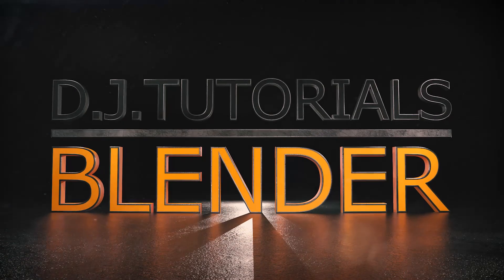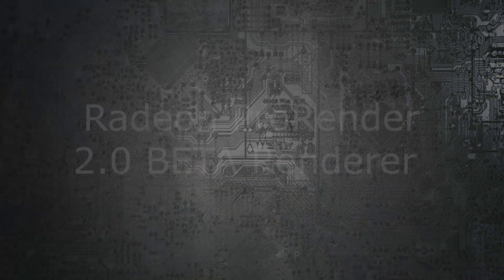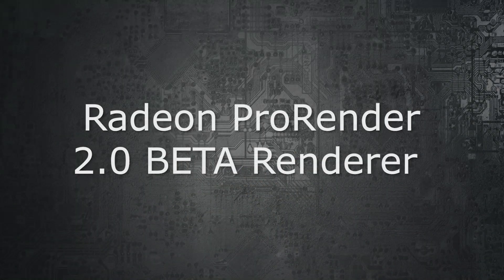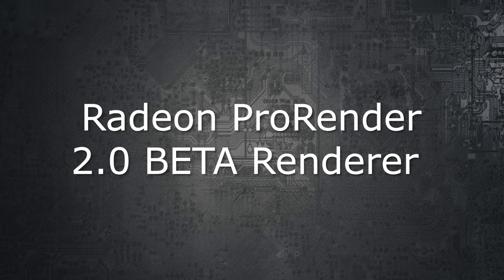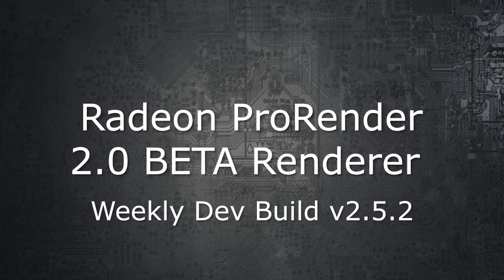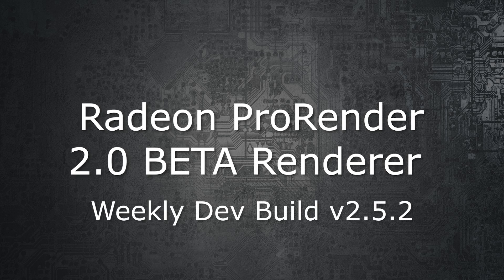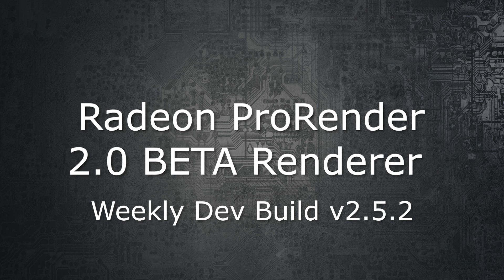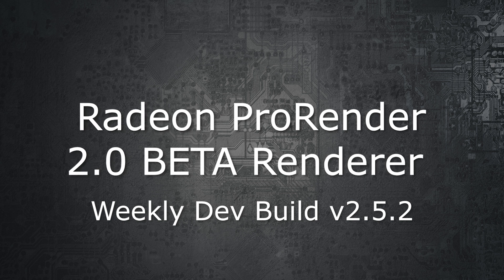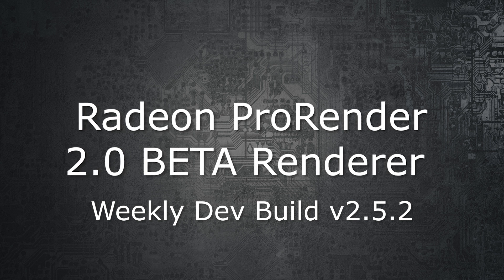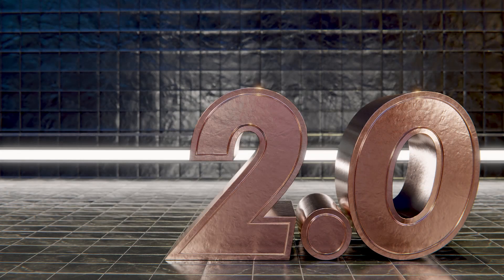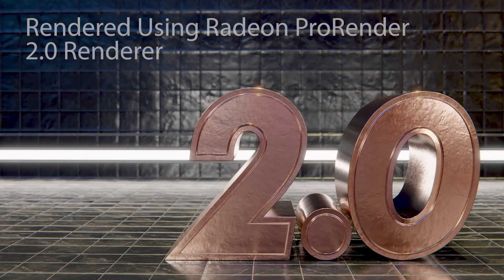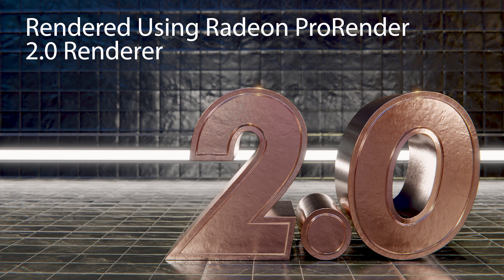Hey everybody, DJ here, and we're going to be looking at the ProRender 2.5.2 Beta 2.0 Renderer. Now I know that sounds really confusing. Basically what we're looking at is a development build, the current development build that's available as of today's date, and we're going to be looking at the 2.0 Renderer, which is a brand new rendering system.